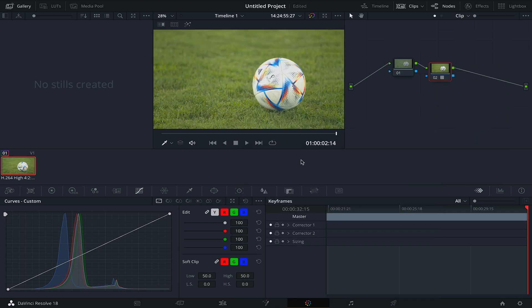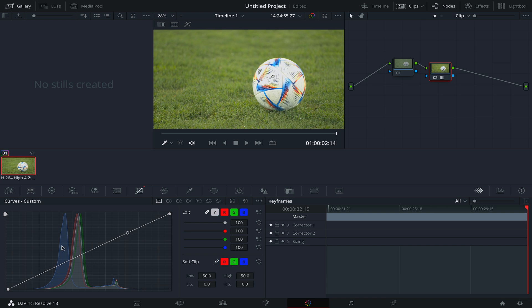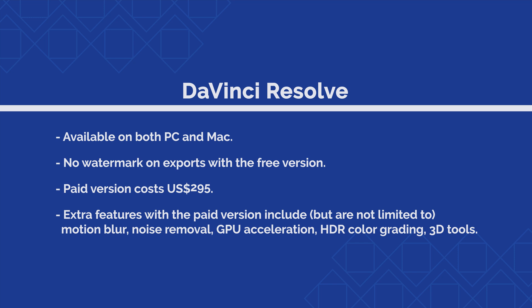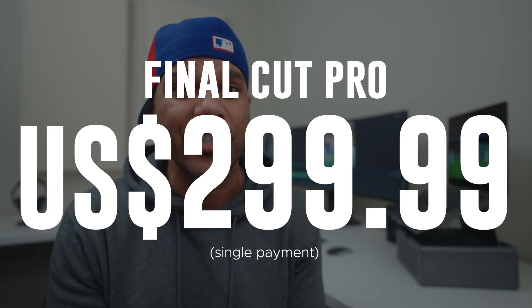You can even export without any watermark with the free version. So the paid version is not even that necessary unless you want to unlock features like noise removal, motion blur, GPU acceleration, and a few others only available in DaVinci Resolve Studio for a single payment of $295 US. So if you are an experienced editor who doesn't want to spend a lot of money on Premiere Pro, or on a Mac computer to access Final Cut — which is not that cheap either — then Resolve is definitely a good option for you.